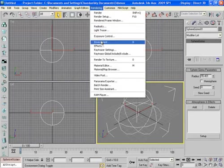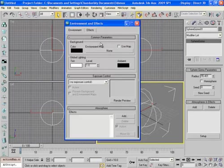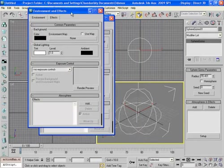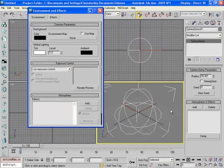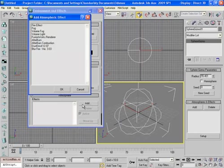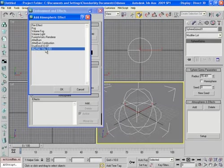Now go to rendering, environment, and now in the atmosphere tab click on add and select Blur Fire. Okay.